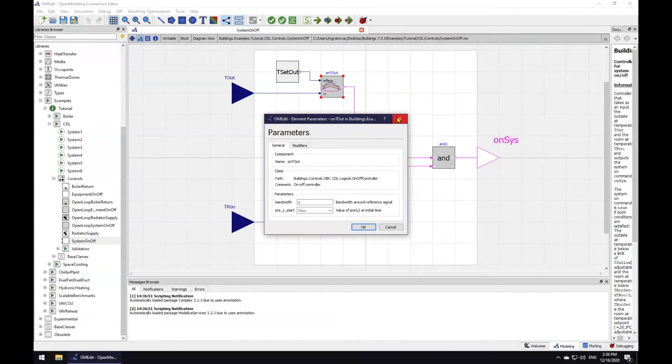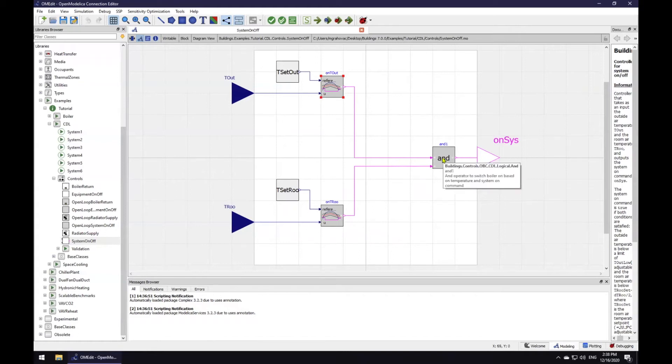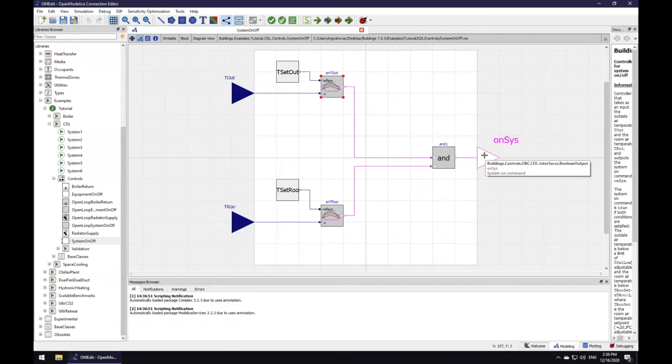In this small controller sequence, we would like the heater to only switch on if it was sufficiently cold outside and at the same time the room temperature is below its set point. In CDL, this is stated with this AND block. An output interface to send the output to a controlled device is on the far right of this block diagram.